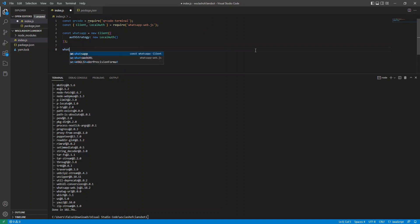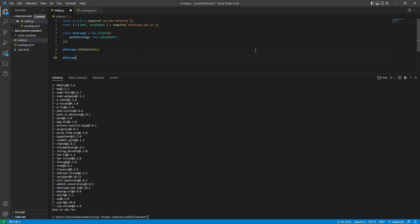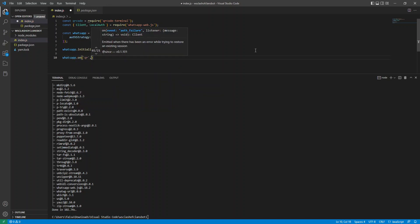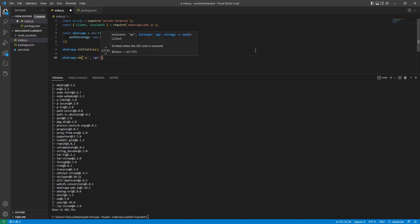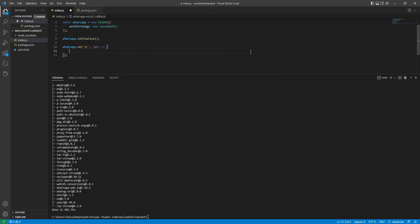Then we'll initialize WhatsApp. And now we're going to add three listeners, event listeners. The first one is WhatsApp.on qr. So once we've run the Node.js server, WhatsApp will send a QR code to authenticate with.